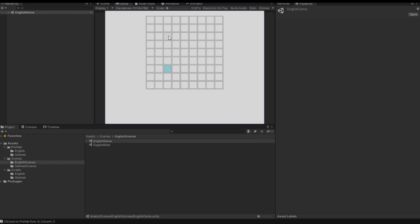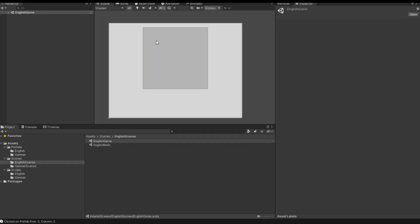Now only one field can be hovered at a time. Well, that's it for this video — hopefully you like it. Please subscribe to my channel, give me feedback, and we'll see you in the next video. Bye!